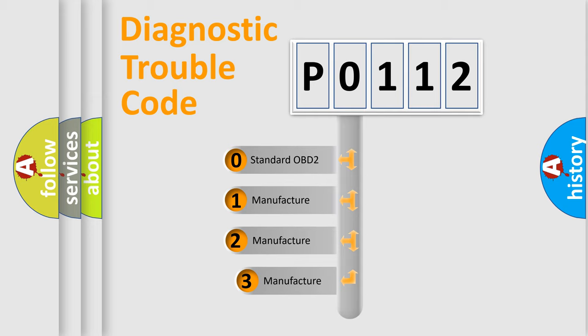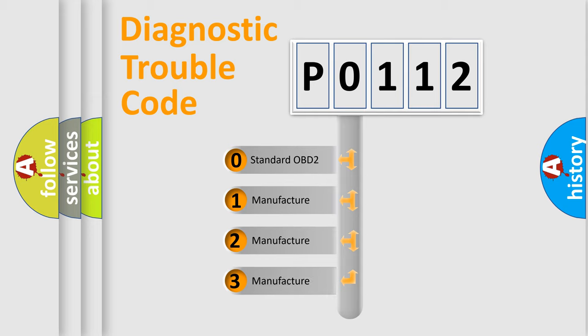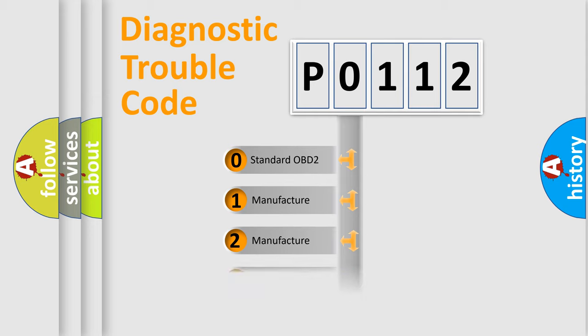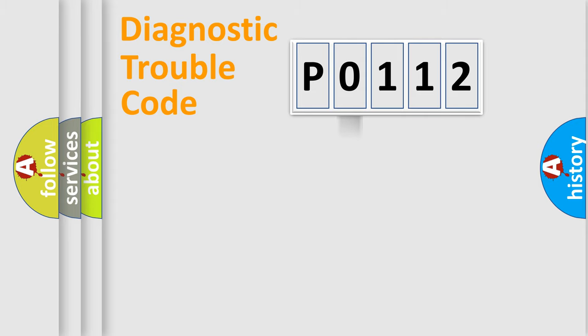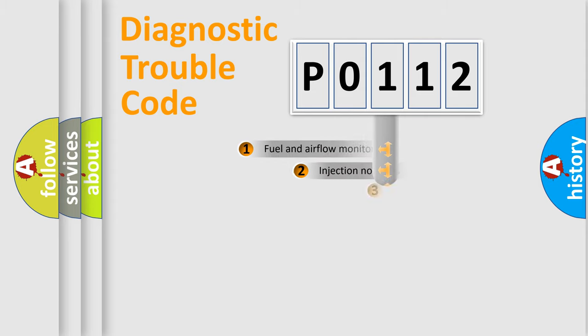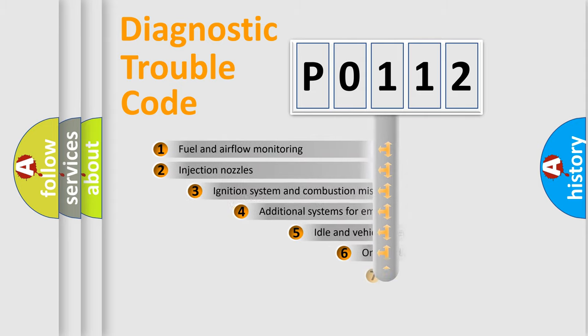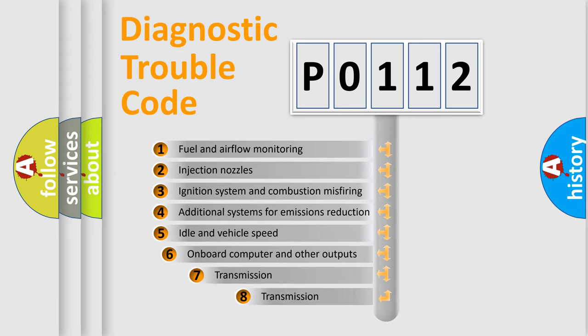If the second character is expressed as zero, it is a standardized error. In the case of numbers 1, 2, 3 it is a more precise expression of the car-specific error. The third character specifies a subset of errors.